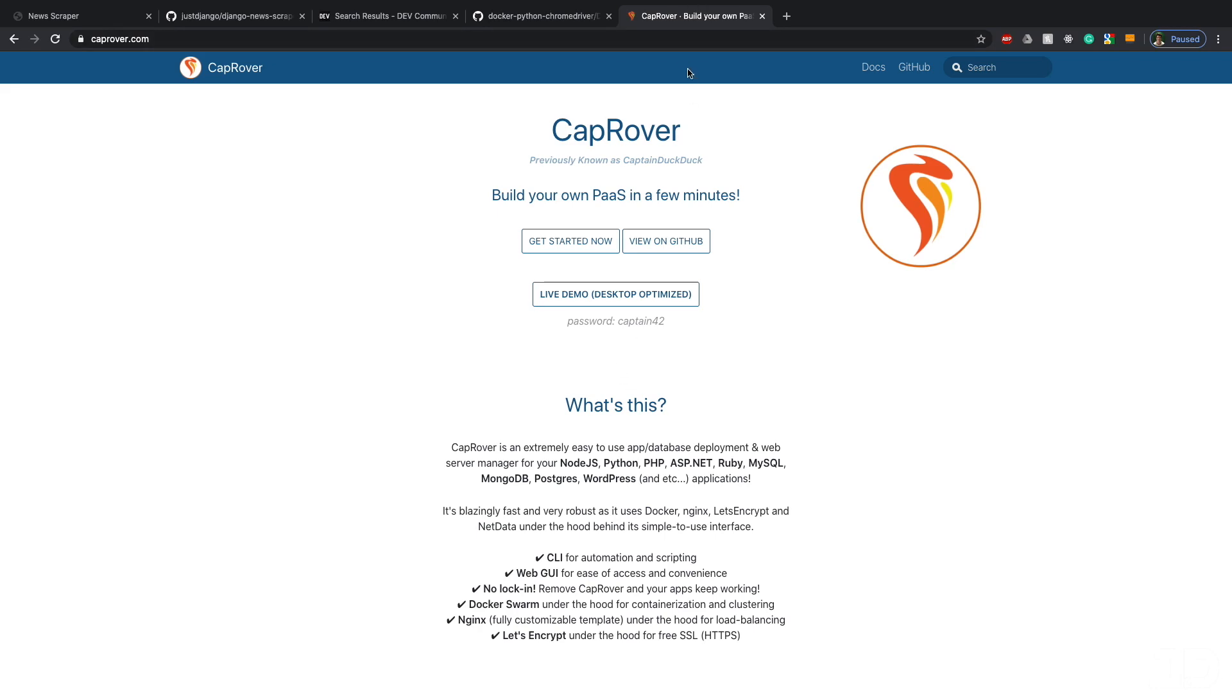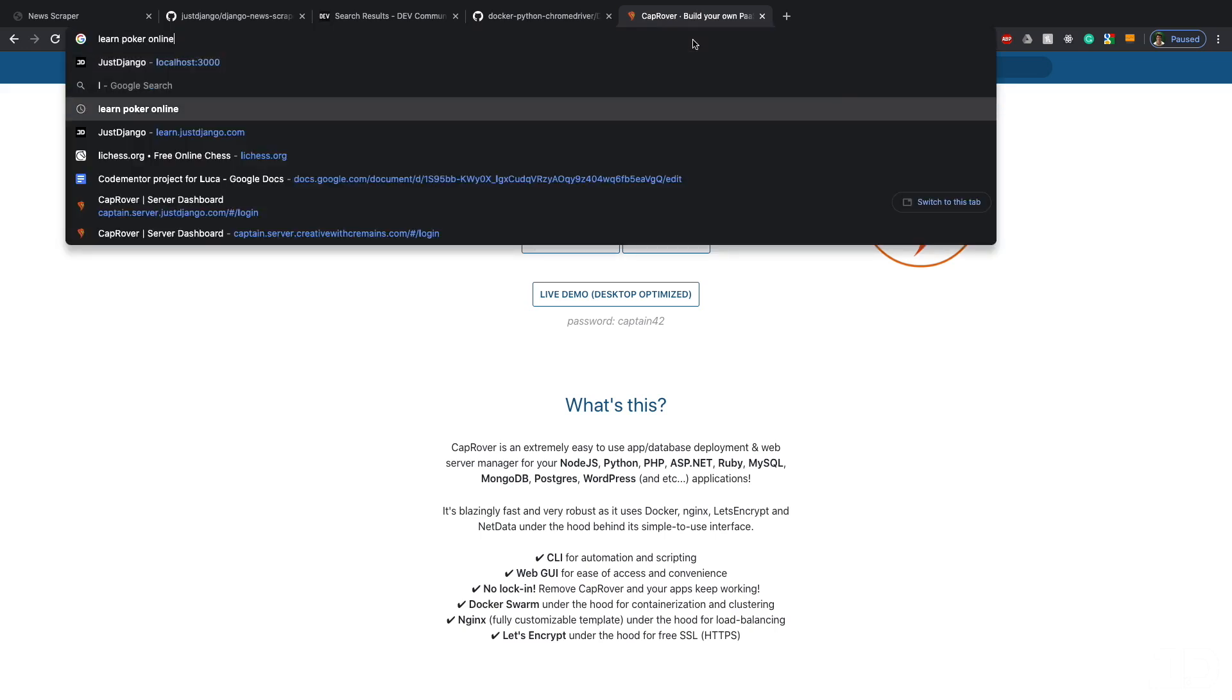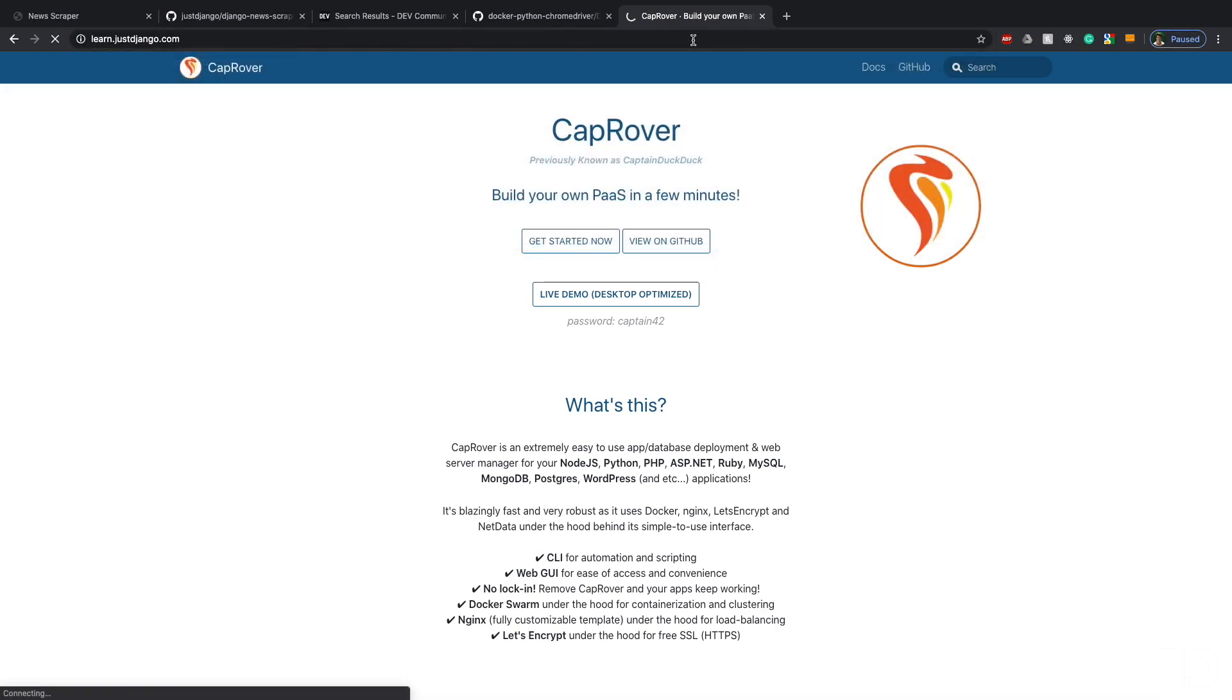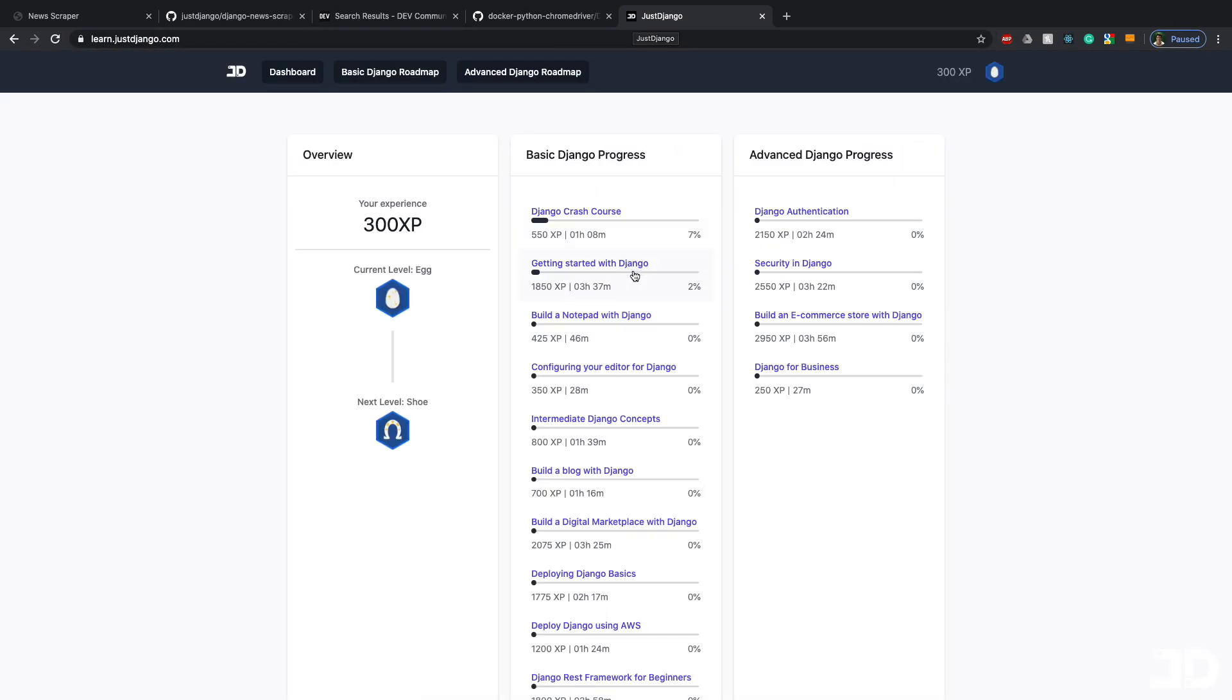If this sounds like something that you would want to learn, then head over to learn.justdjango.com where you can find this course and 35 hours of other Django course material. Thanks for watching and I hope to see you on the site.